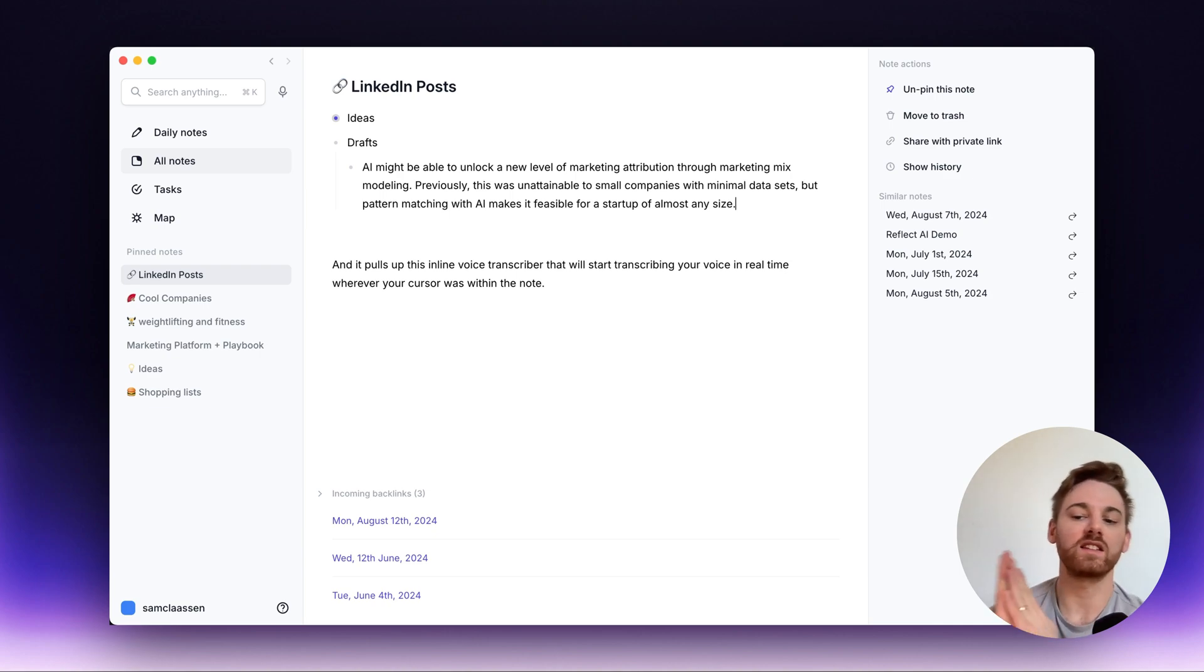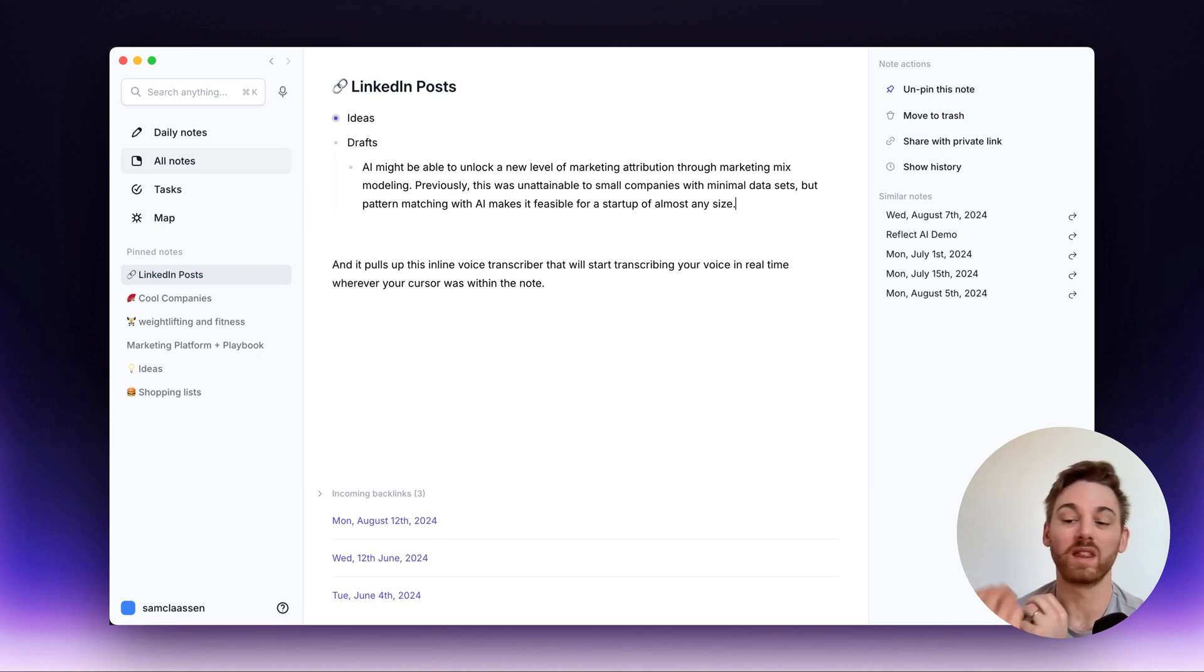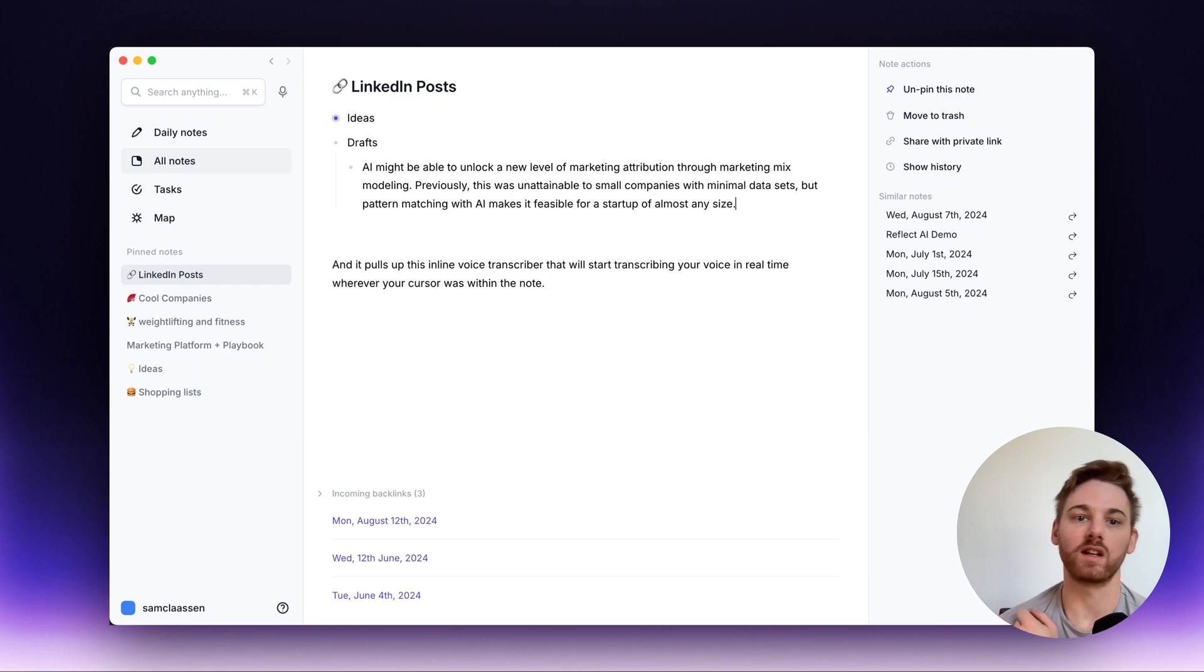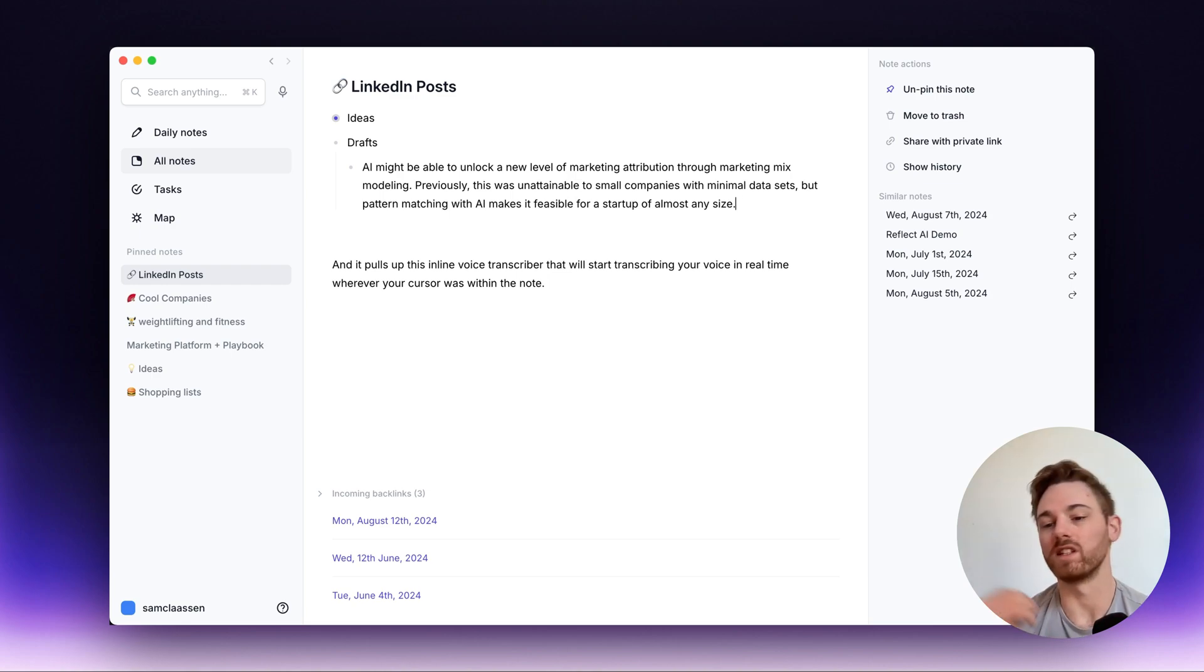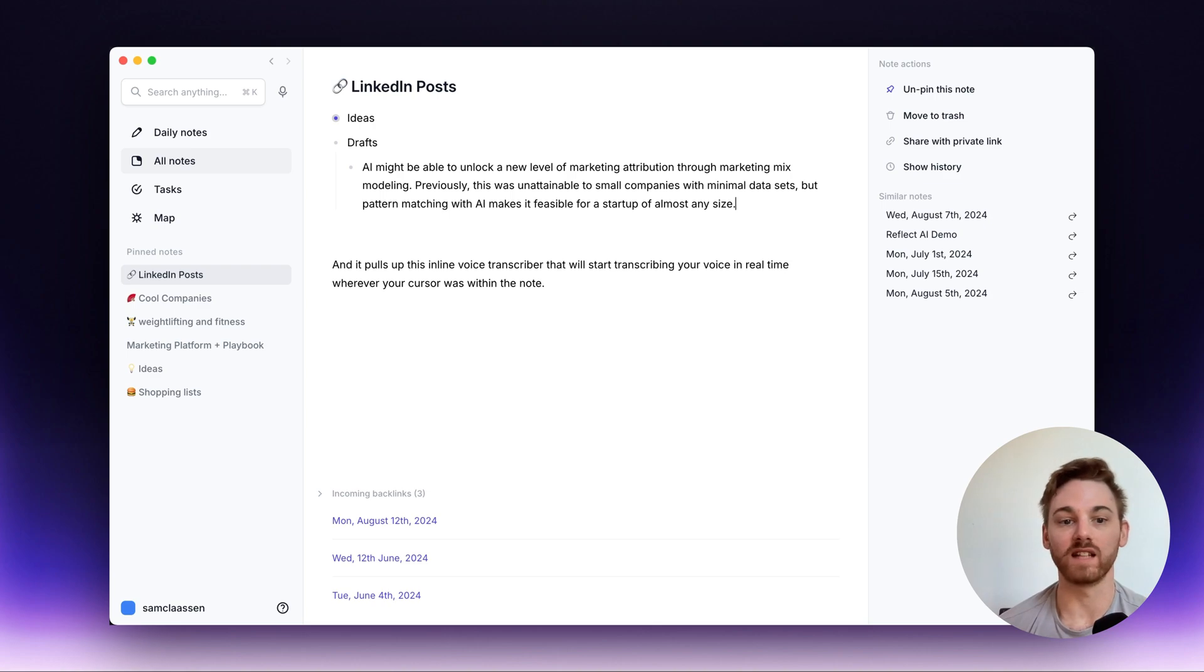So again, I think this new transcriber is great for working within any note and the original transcriber is still the best option for transcribing a voice note that you just want to capture into your daily note.